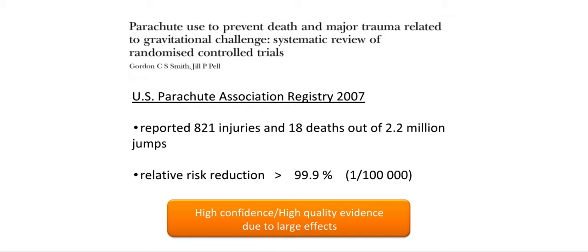The US Parachute Association may be doing a better job than many by registering every civil jump that uses a parachute. In 2007, 2.2 million jumps were registered with 18 deaths and 821 injuries, indicating that parachutes are not free from side effects, leading to a relative risk reduction of 99.9% — an effect that is rarely seen in healthcare. Similar to questions in healthcare, there are specific factors that make us believe in observational studies or registries, largely having to do with very large effects and other factors explored in this presentation.